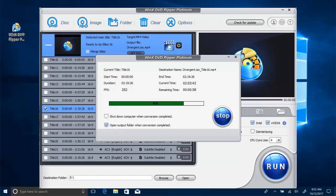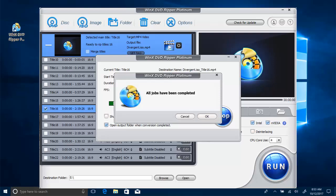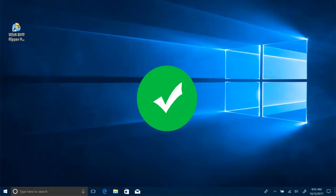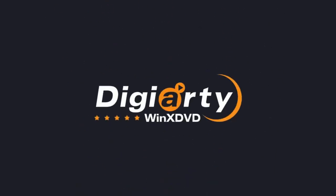After that, you can play DVD on any media players on Windows 10. Thanks for your watching. See you next time.